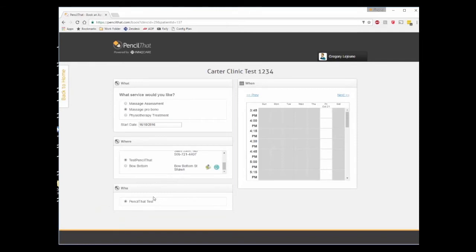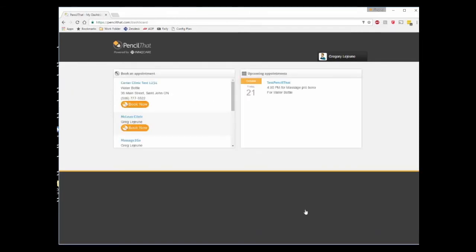After I'm satisfied with my selections, we can book the appointment. On the schedule, the practitioner will see the appointment almost instantly. The Pencil That icon denotes that this client was booked through that service.